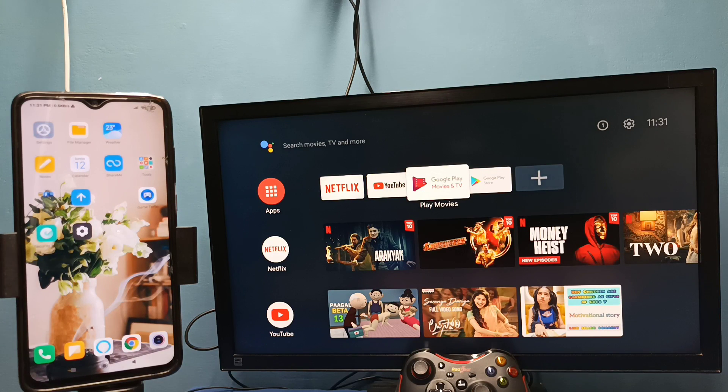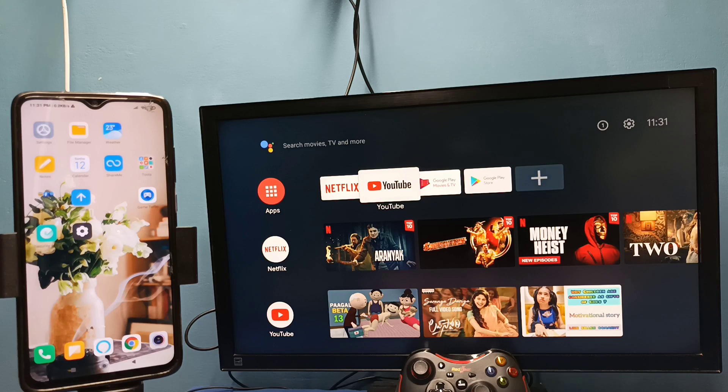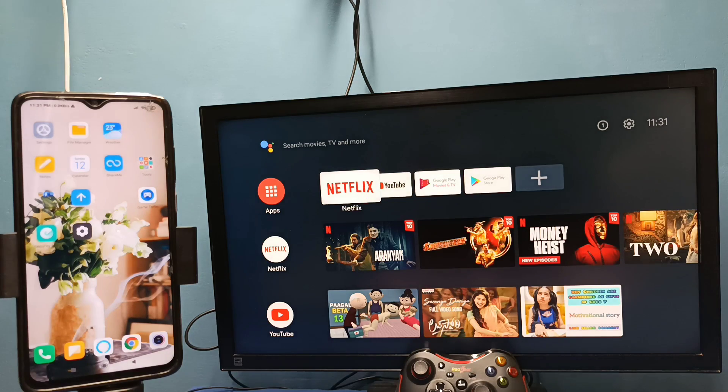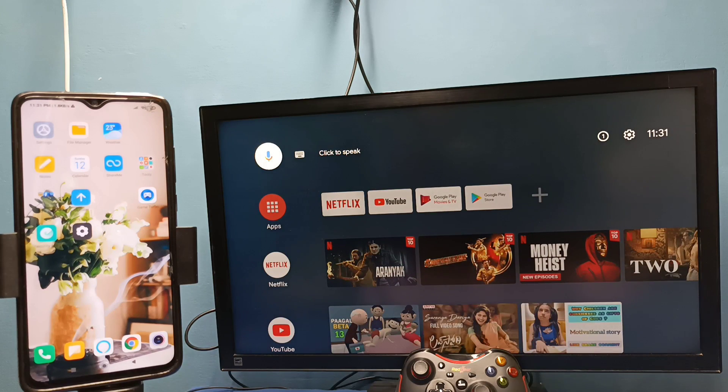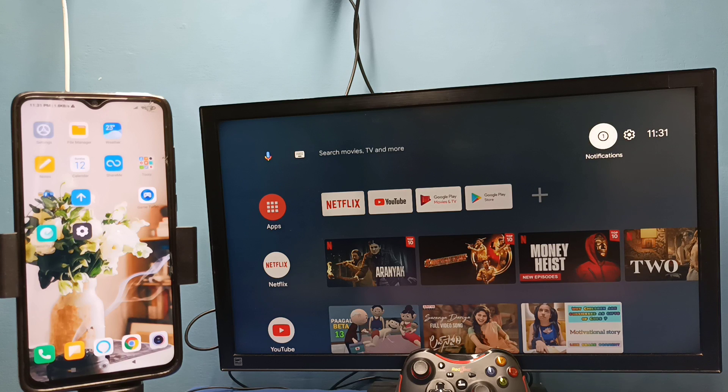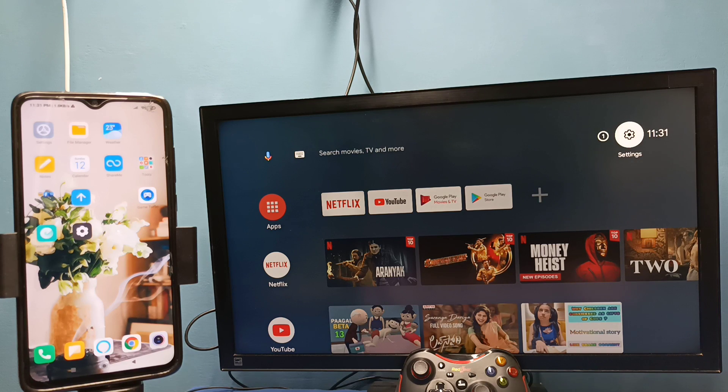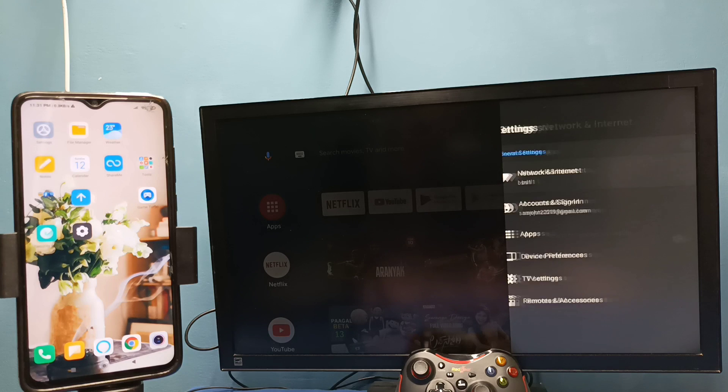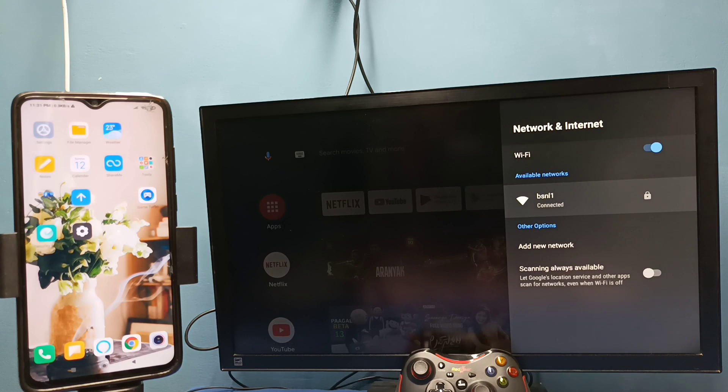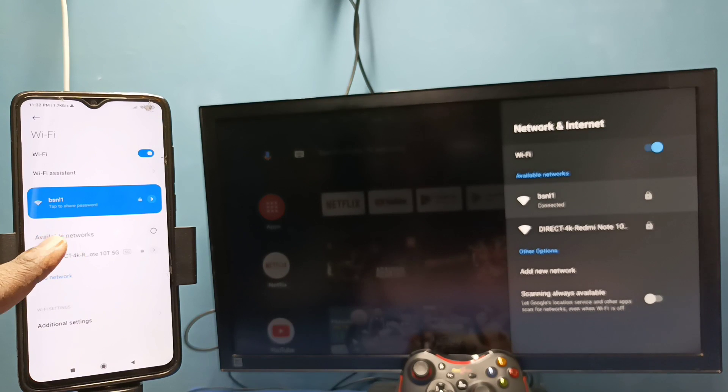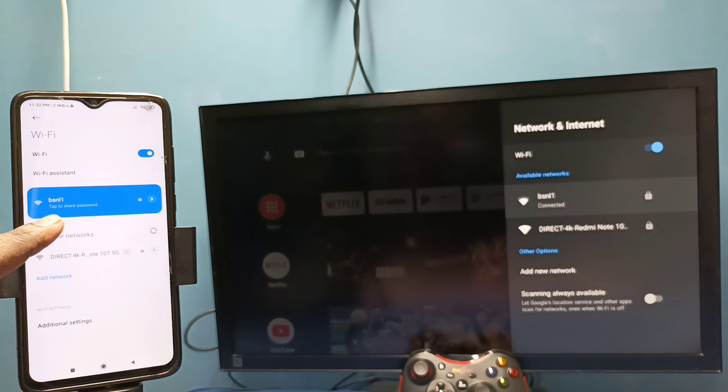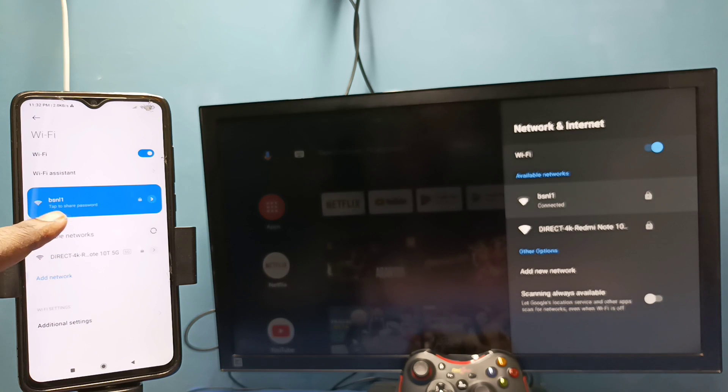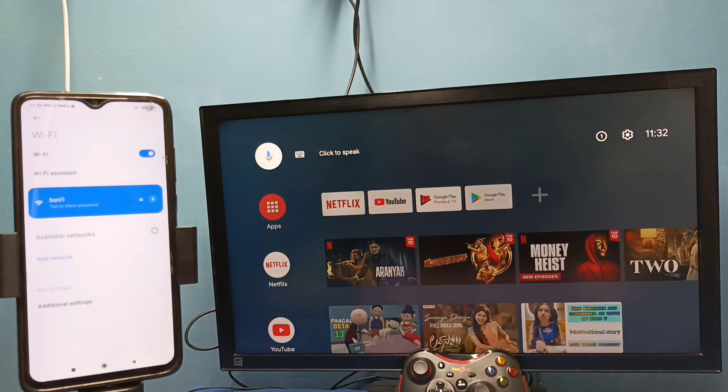Hi friends, I will be showing two methods. Method one: first make sure that both TV and mobile phone are connected to same Wi-Fi network. So here I have connected this TV to Wi-Fi network named BSNL1. In the left side you can see I have connected this mobile phone to same Wi-Fi network BSNL1.